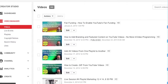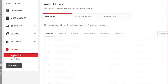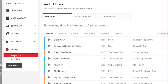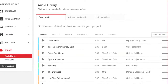Once you are in video manager, you can take a look on the left-hand side and you will see Create. Choose Create and it will give you the options of audio library or video editor. We want audio library because in the middle area of audio library you should see free music, ad-supported music, and sound effects.